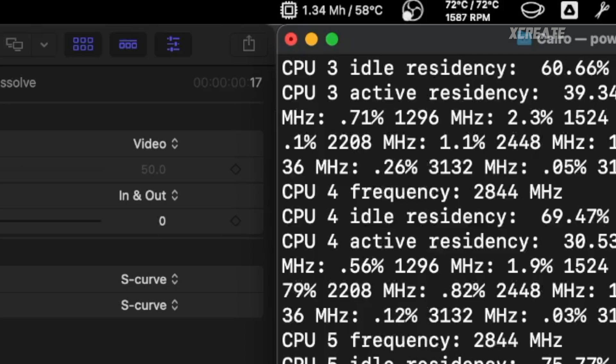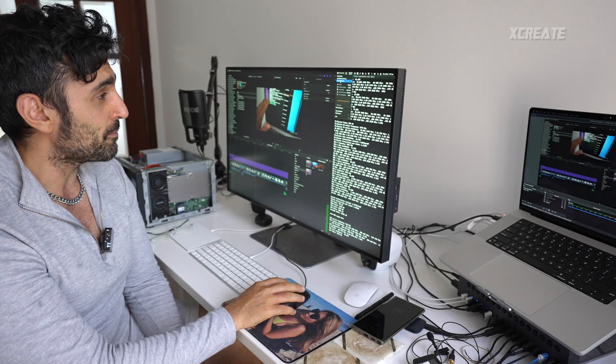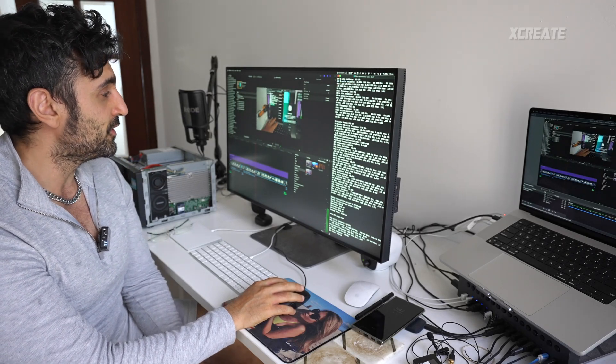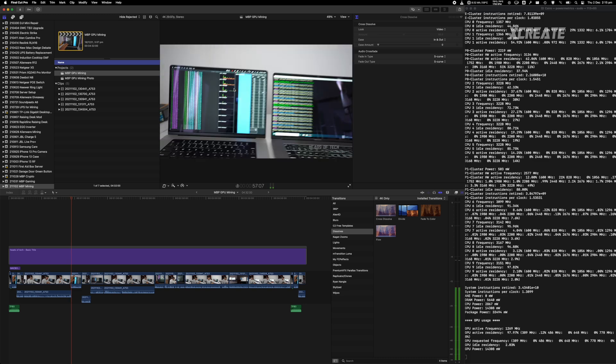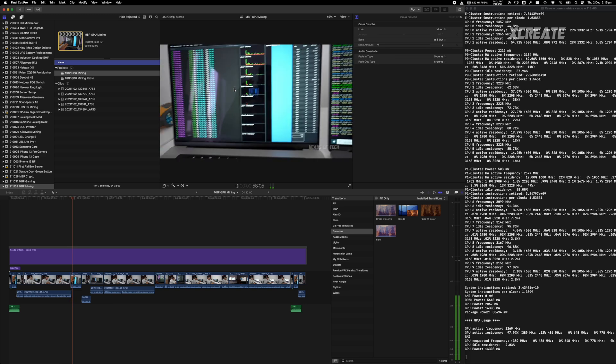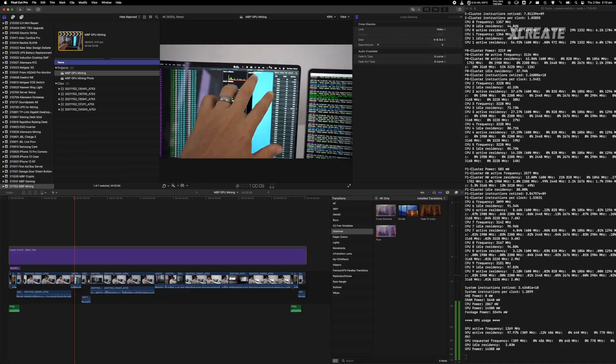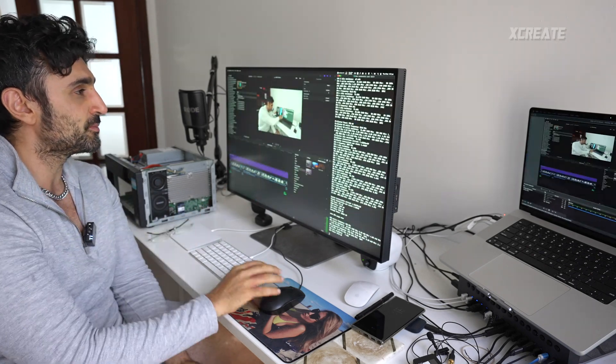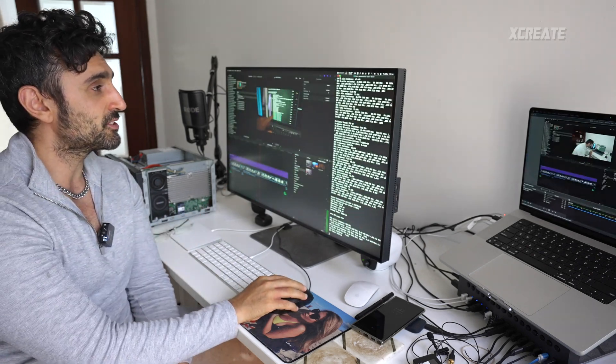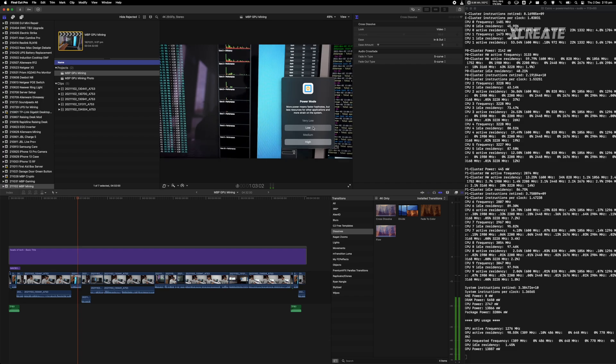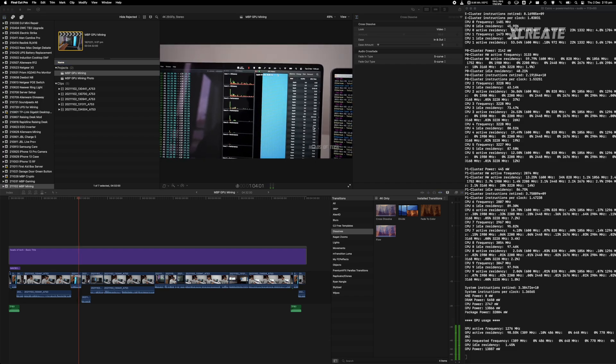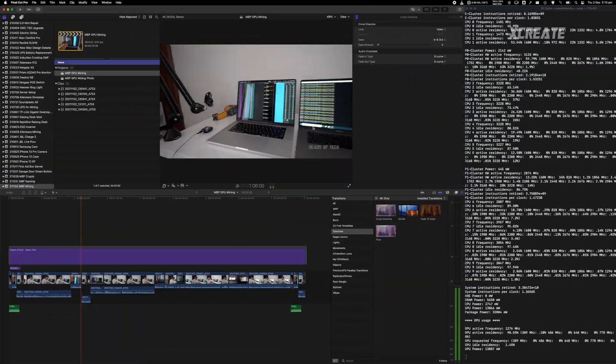We're actually mining about 1.34 megahashes a second. I've got this feature called power mode. Normally if I go to high power modes you can see that Final Cut Pro is starting to become chug city and your computer becomes unusable.